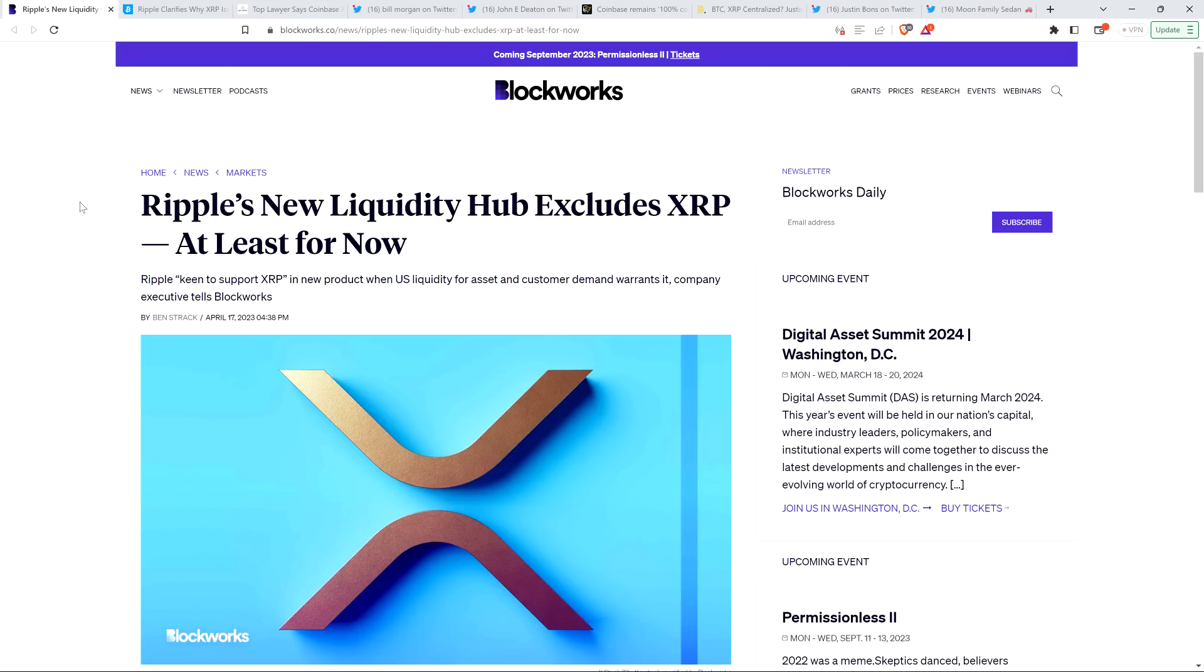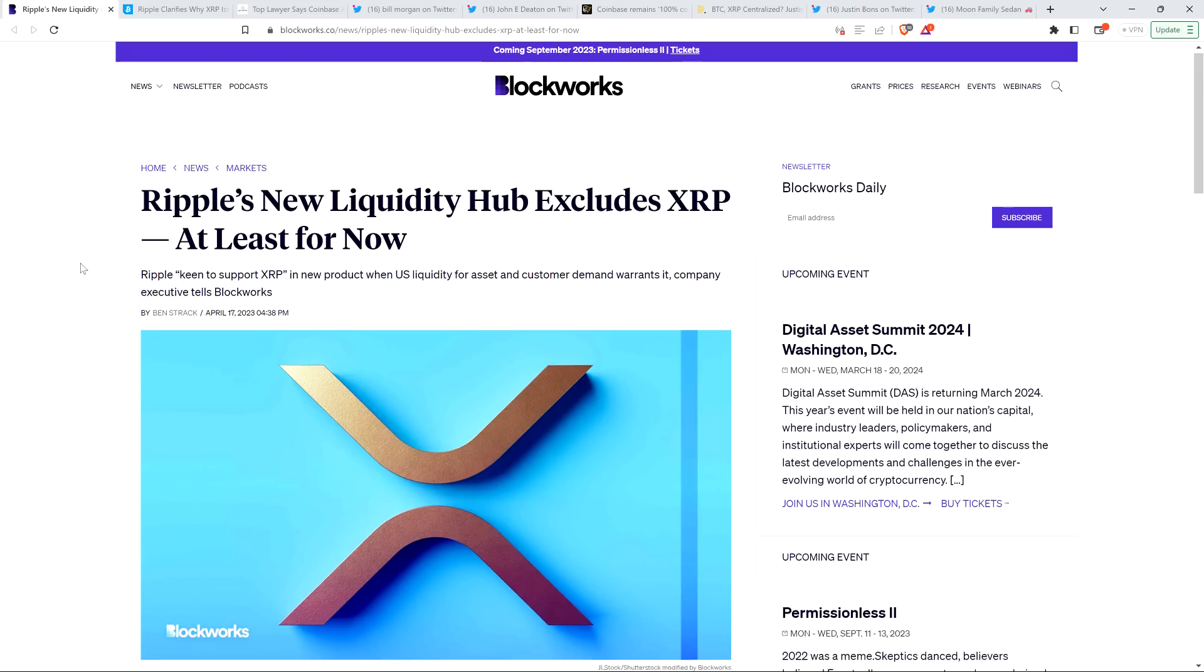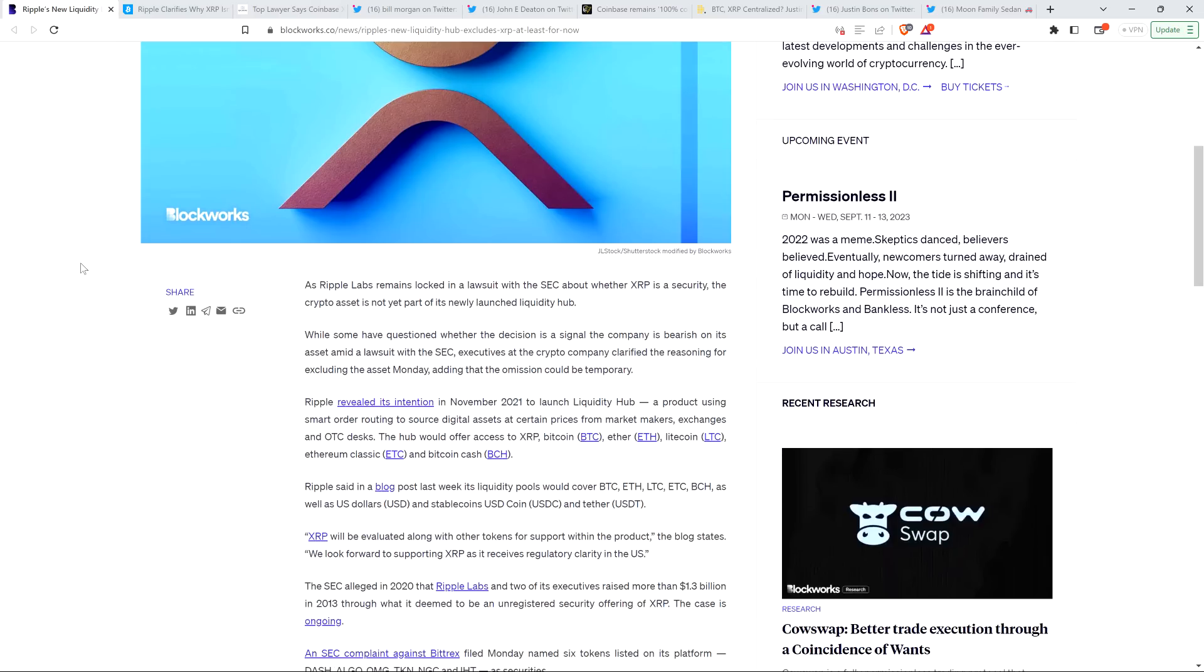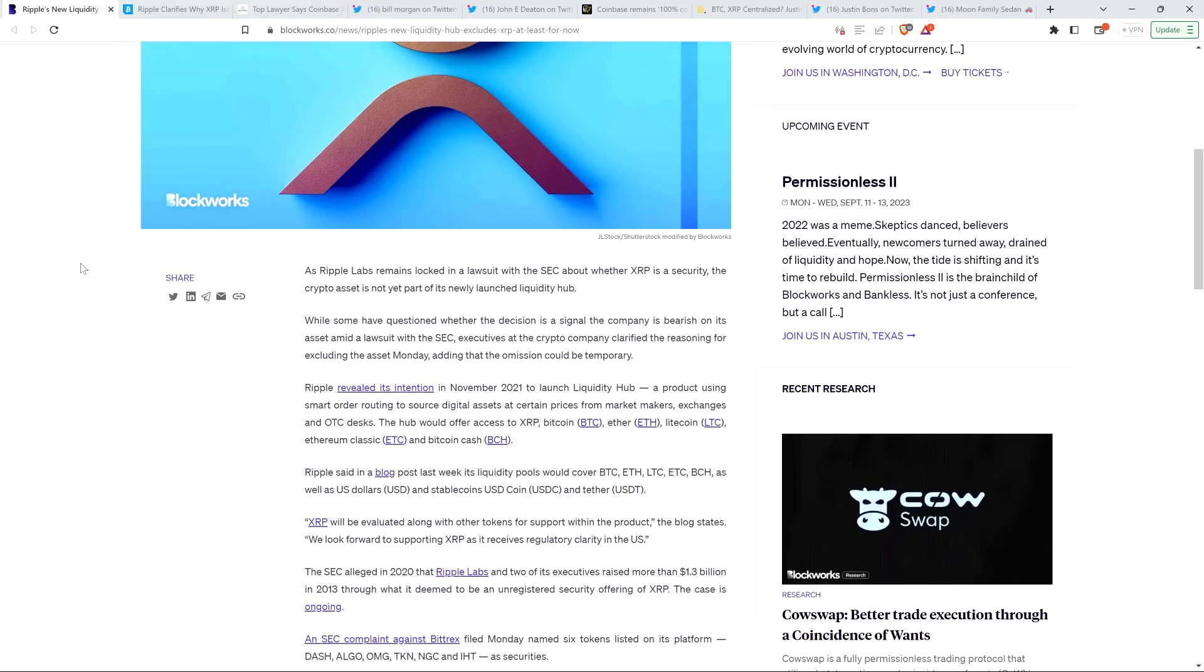All right, so just a real brief table setting here, just to make sure everybody's on the same page and understand what's going on. This is a story from April 17th from Blockworks titled, Ripple's new liquidity hub excludes XRP at least for now. And this set the community on fire.